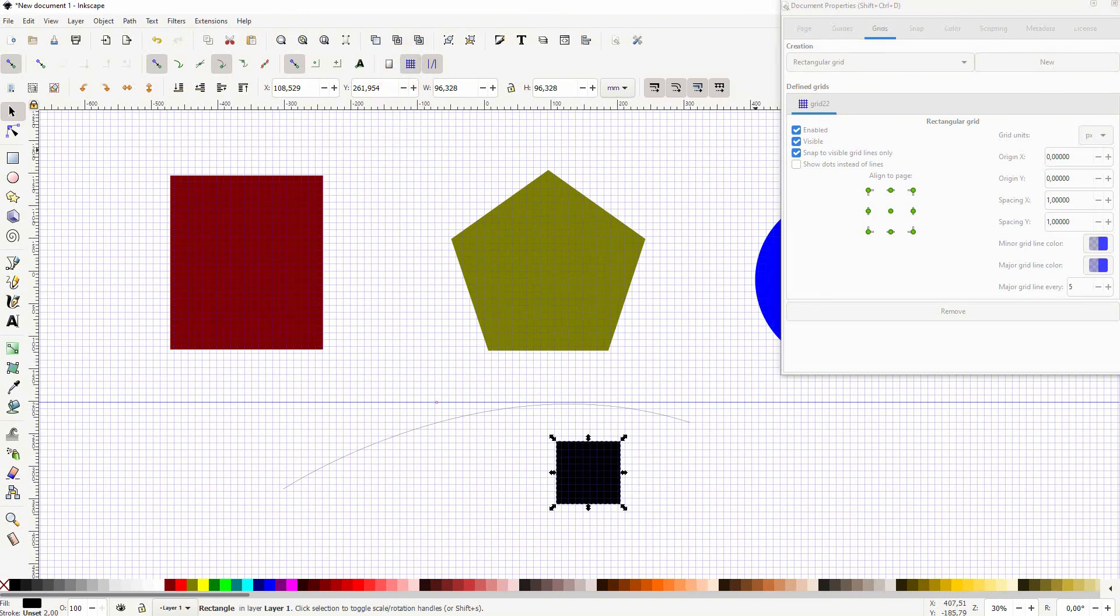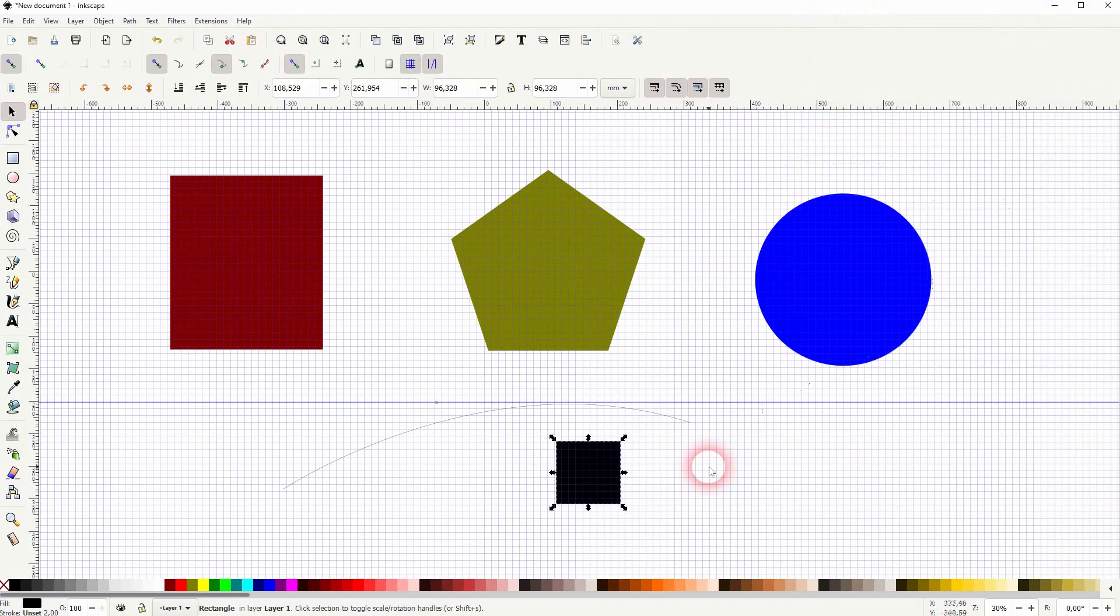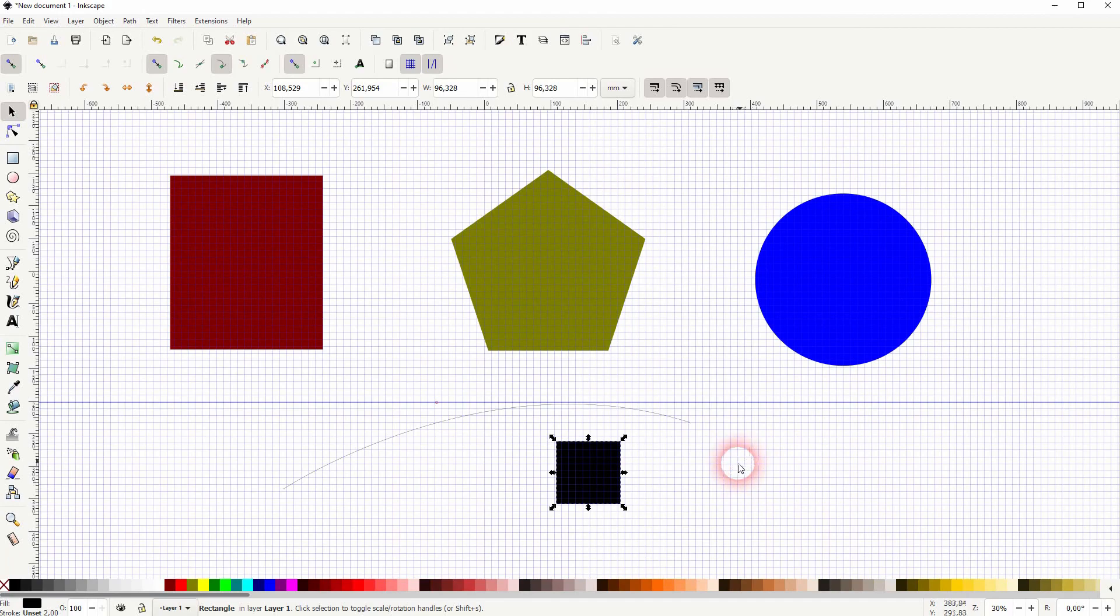And these are the general snapping functions in Inkscape explained. I hope this video was helpful. Thanks for watching, and I'll see you next time.